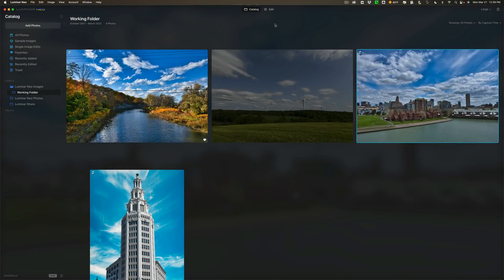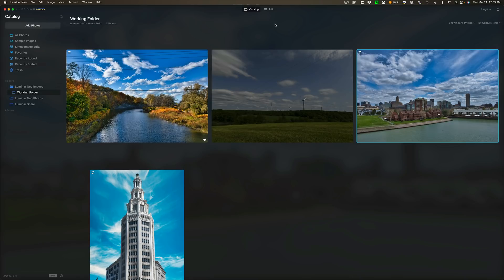Hi everyone, Anthony Morganti here. Last week Skylum Software updated Luminar Neo to version 1.0.2, or as they like to call it, update number 2. In today's video we're going to take a look at what's new and exciting in this latest version of Luminar Neo.